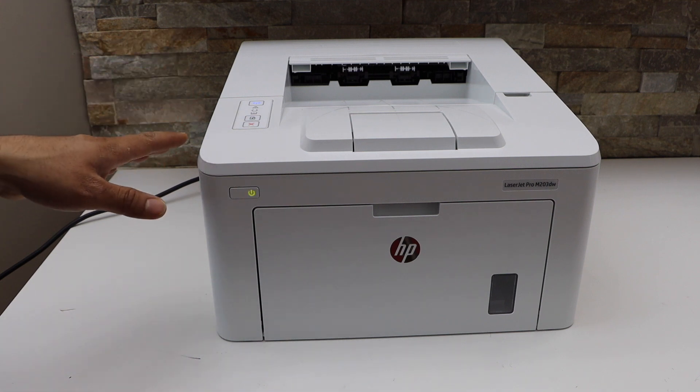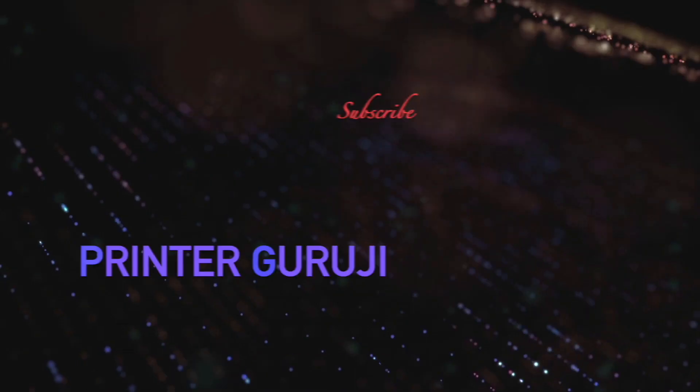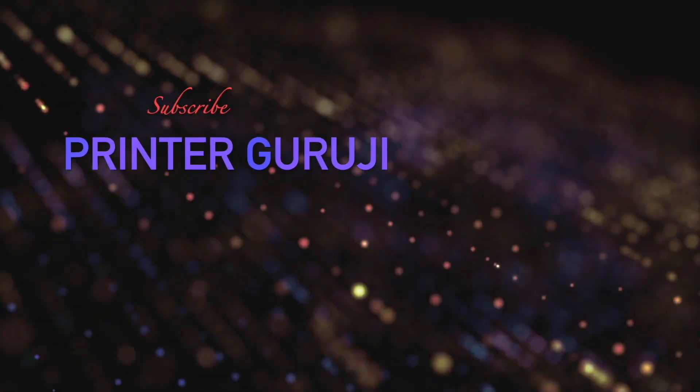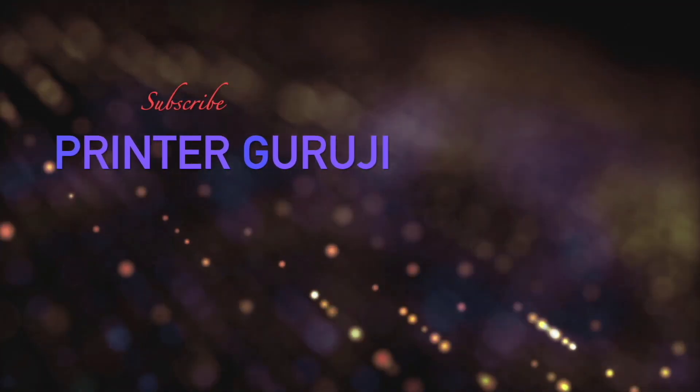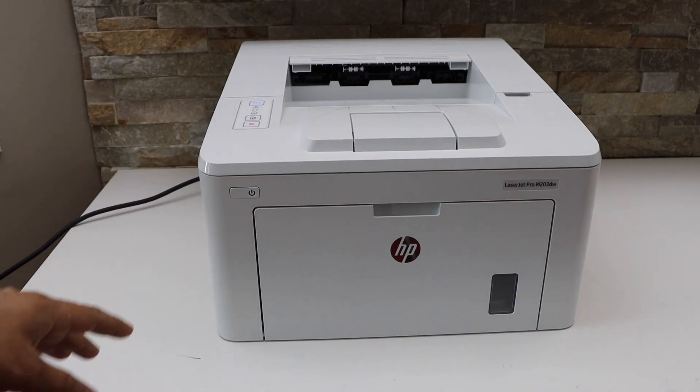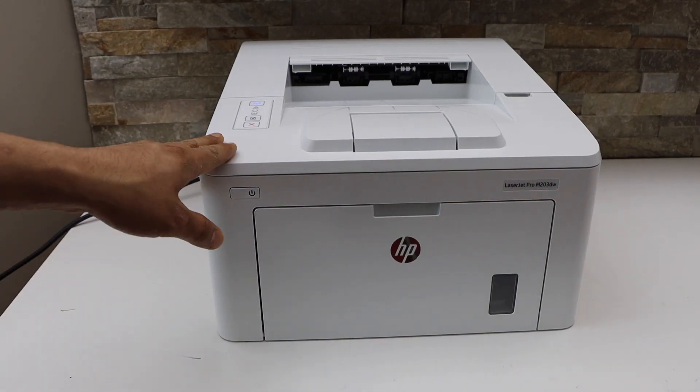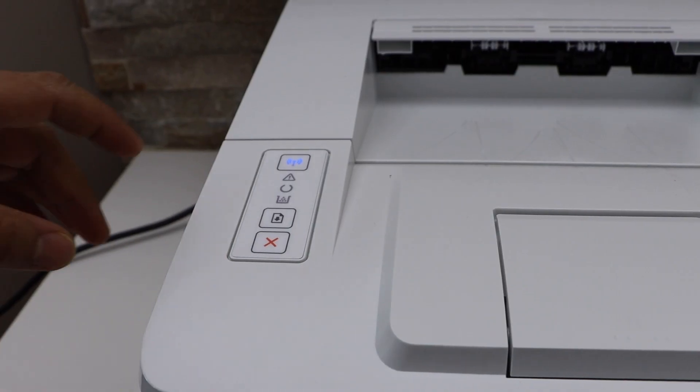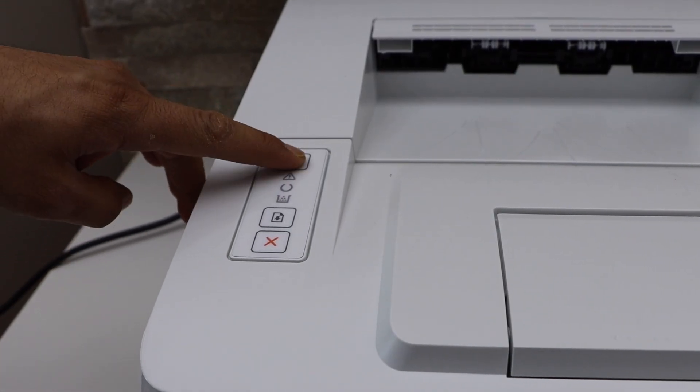This will reset the Wi-Fi. Now go to the printer. Once your printer is on, press and hold the wireless button.